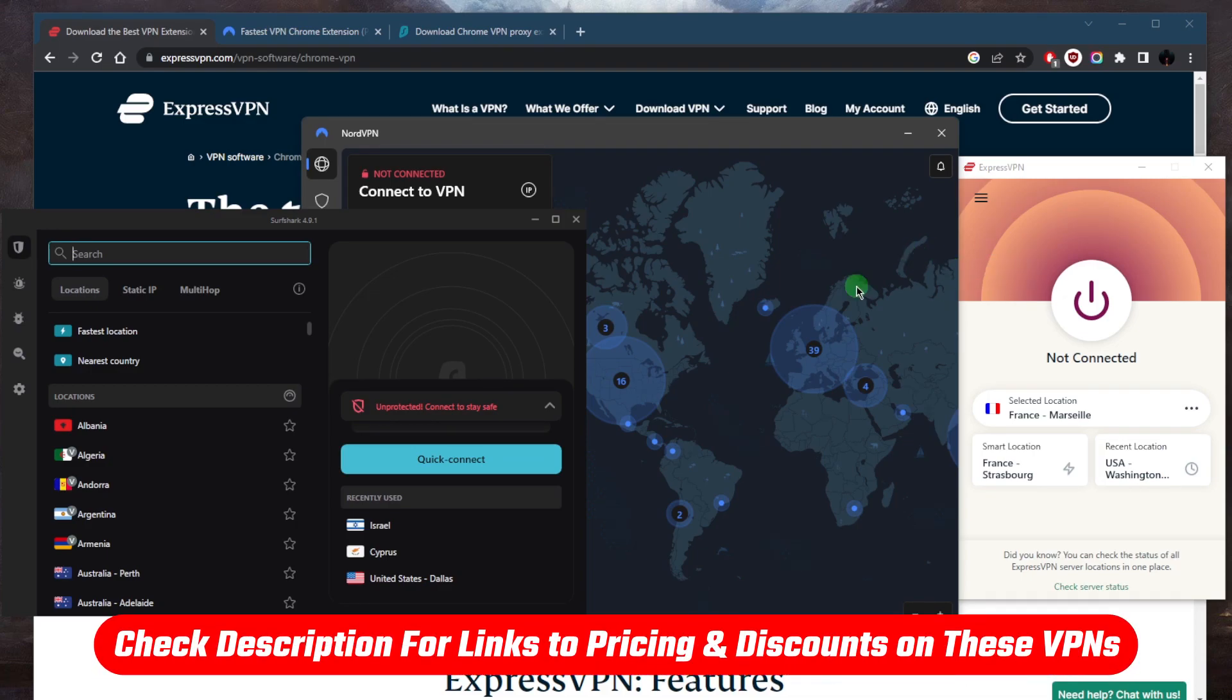You can pick and choose depending on your specific situation and what you're looking for out of your VPN. We'll talk about those a little bit later, but first let's show you how you can set it up. All you need to do is click the link in the description down below. You'll be able to get yourself an exclusive discount.